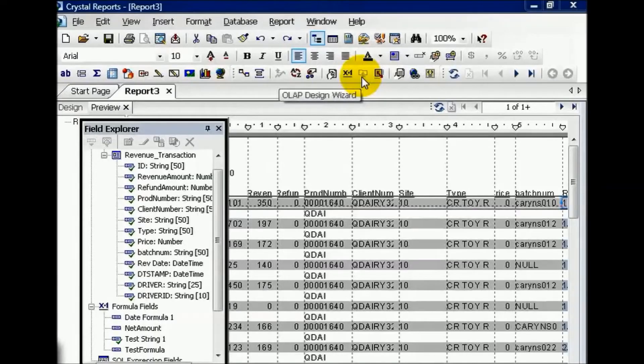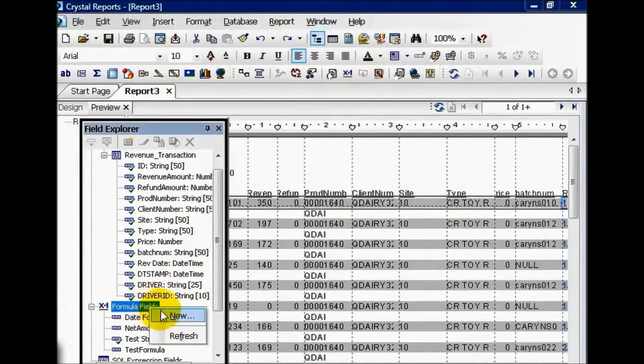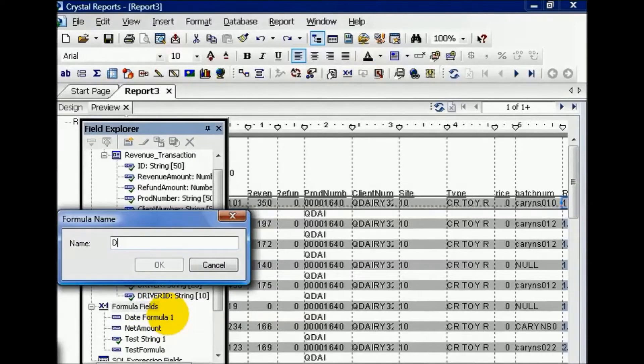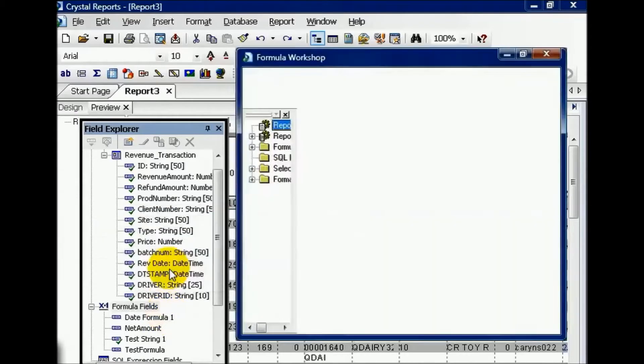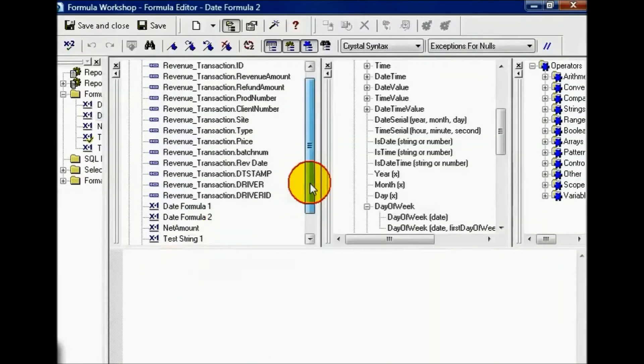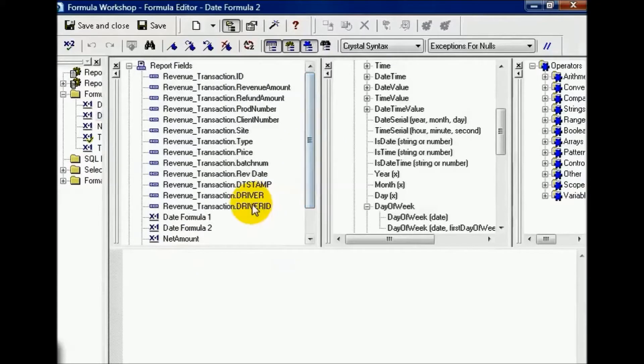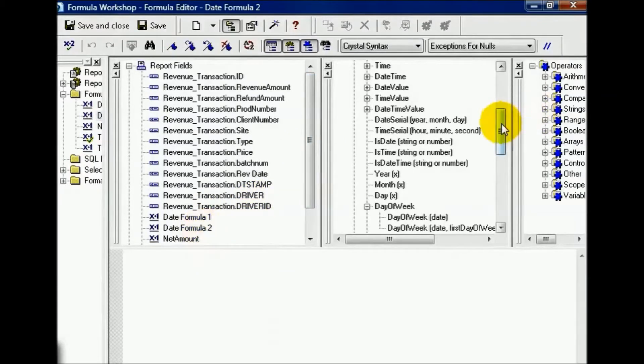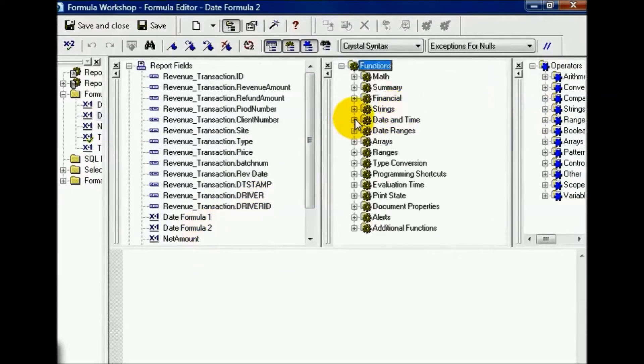In this movie we're going to cover simple date time functions. Continuing along using report 3, let's create a new field called date formula 2. Now we can see it in our field list—this is a user defined field—and let's come over to our function section.